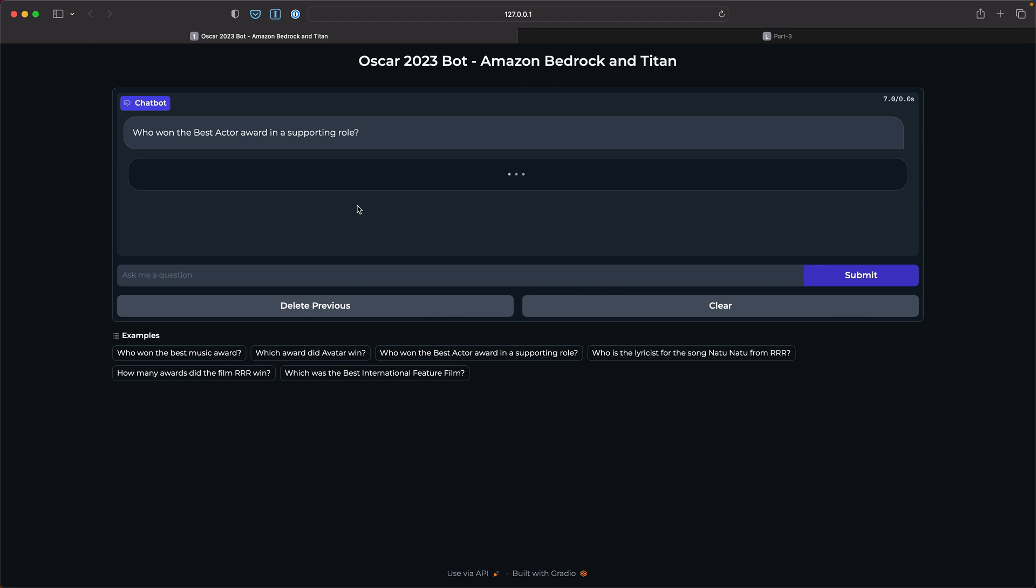And you can also expose this on the public internet as an endpoint. So yeah, there we go. It's the same answer.